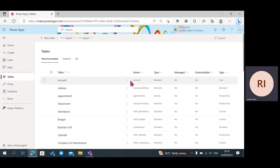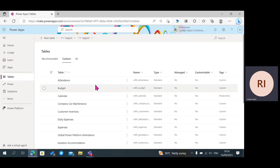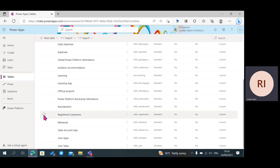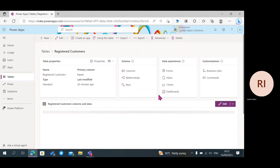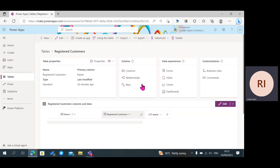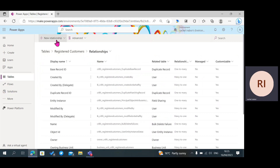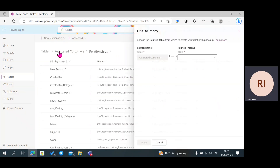I already have my tables created, which are the Isolation Accommodation and the Registered Customers table. The first thing I'm going to start with is Step 1, which is to create a relationship. After clicking on my table, I have Relationships — I'm going to click on Relationships, then click on New Relationship and select One-to-Many.